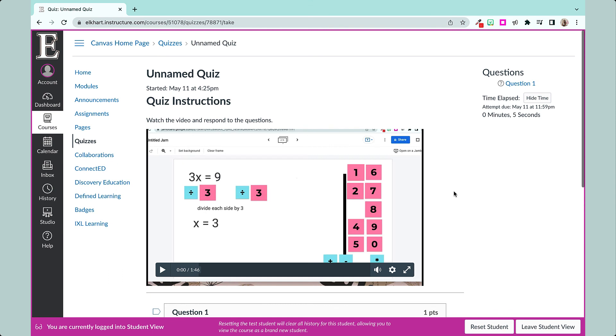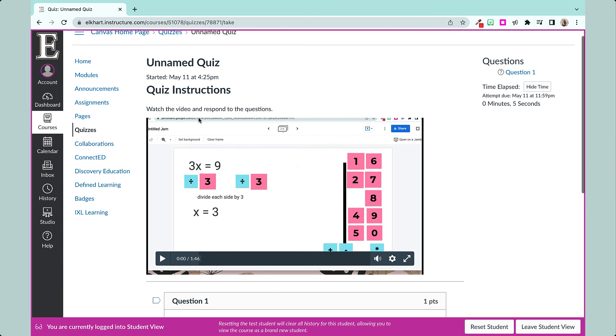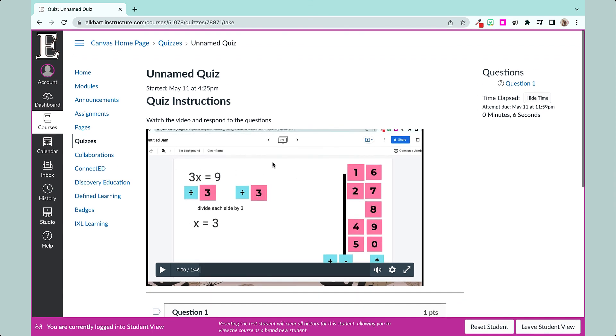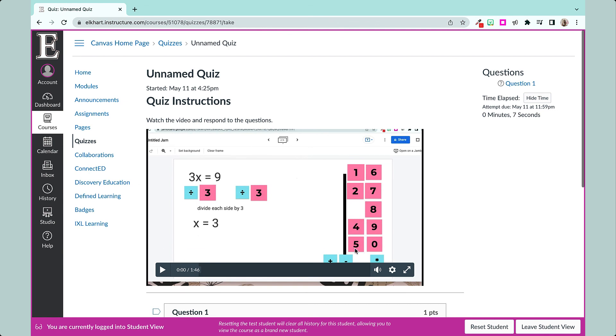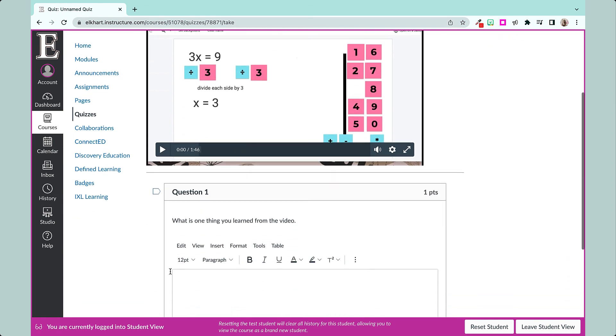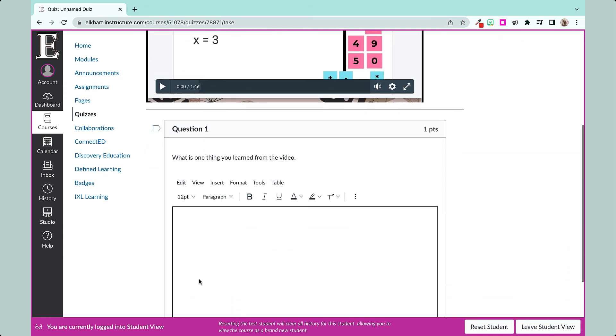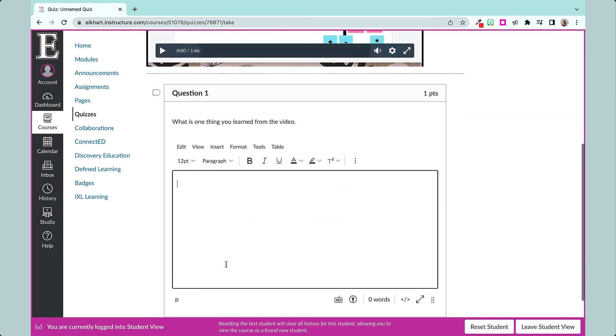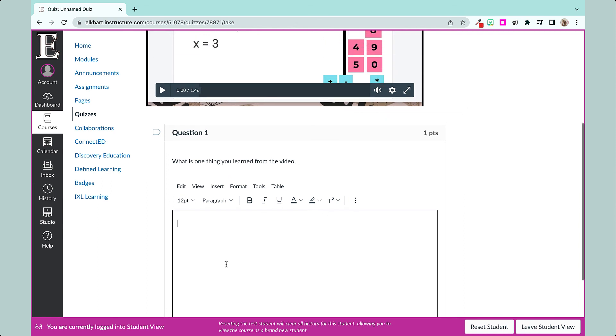So if we go into student view, let's see what this looks like. Now I have watch the video and respond to the questions. So here's my video and here's my question.